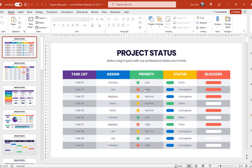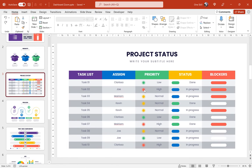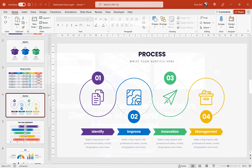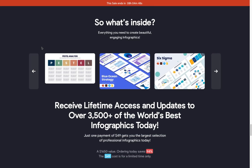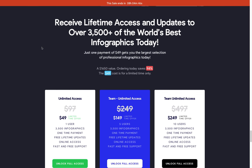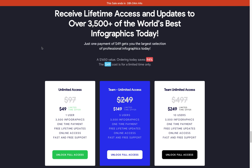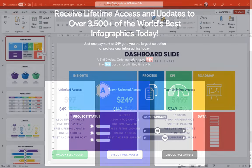So definitely check out Infographia at infographia.com. Link is in the video description. Currently you can get unlimited access to more than three and a half thousand infographics just for 49 dollars. Thank you Infographia once again and now let's continue with the video.